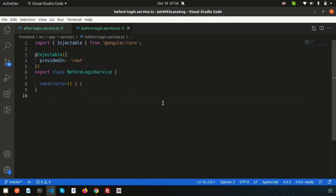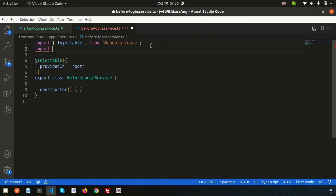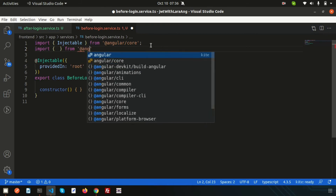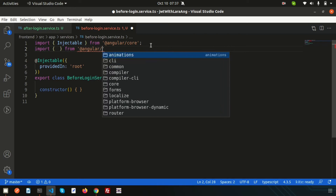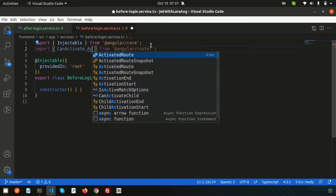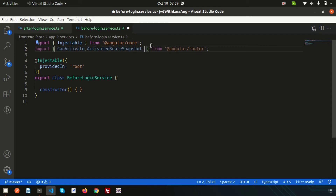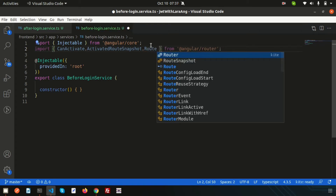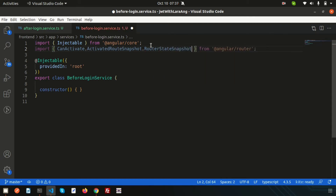In these services we'll use CanActivate provided by the Angular router. So write: import CanActivate from '@angular/router'. We also need ActivatedRouteSnapshot and RouterStateSnapshot so we can understand the current login status. All three are imported.